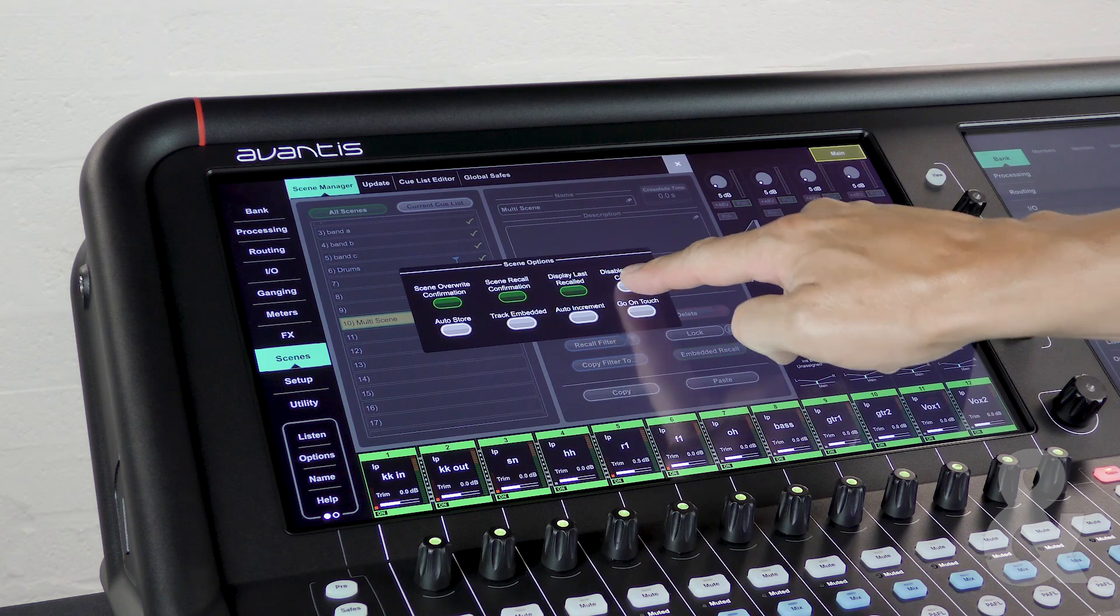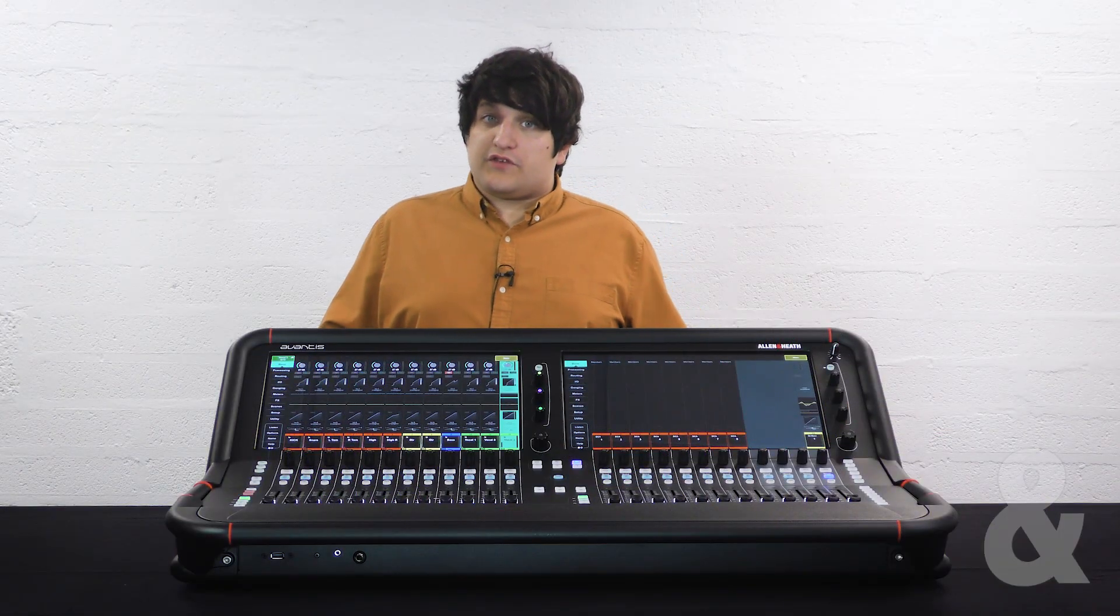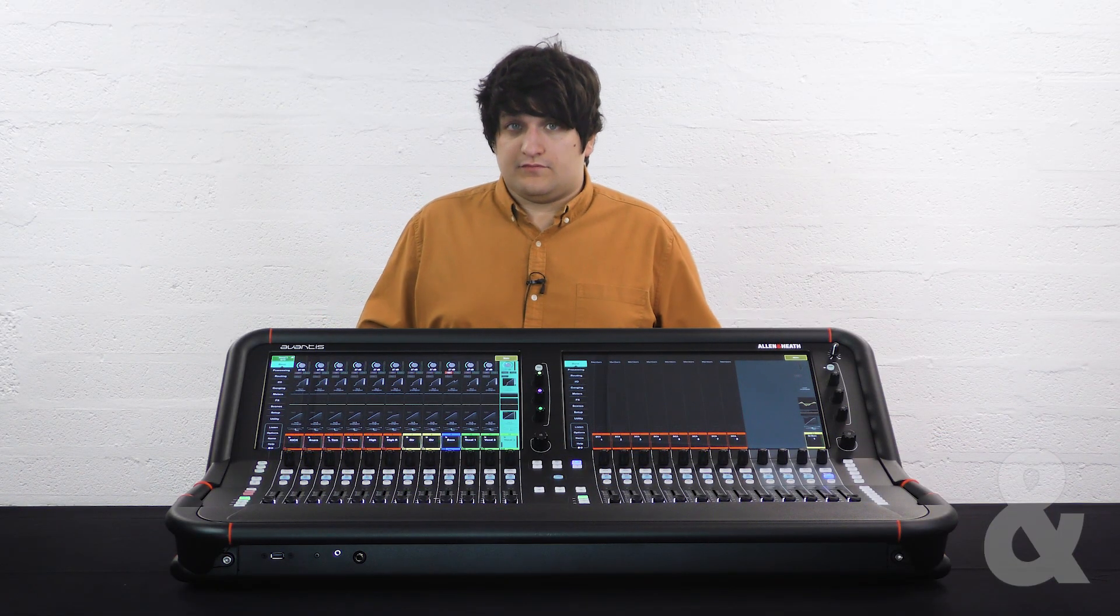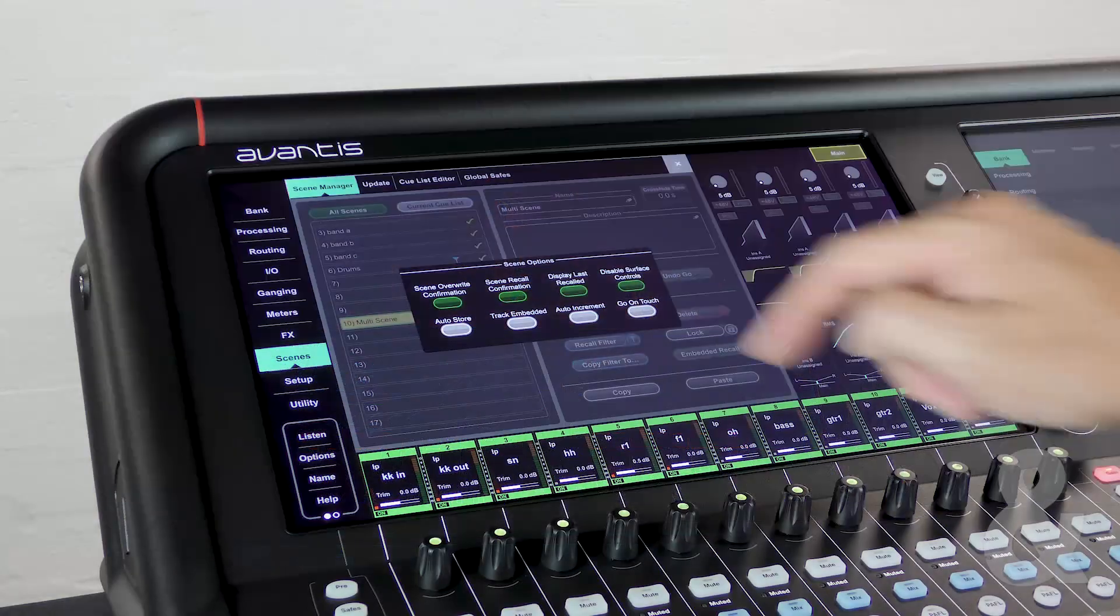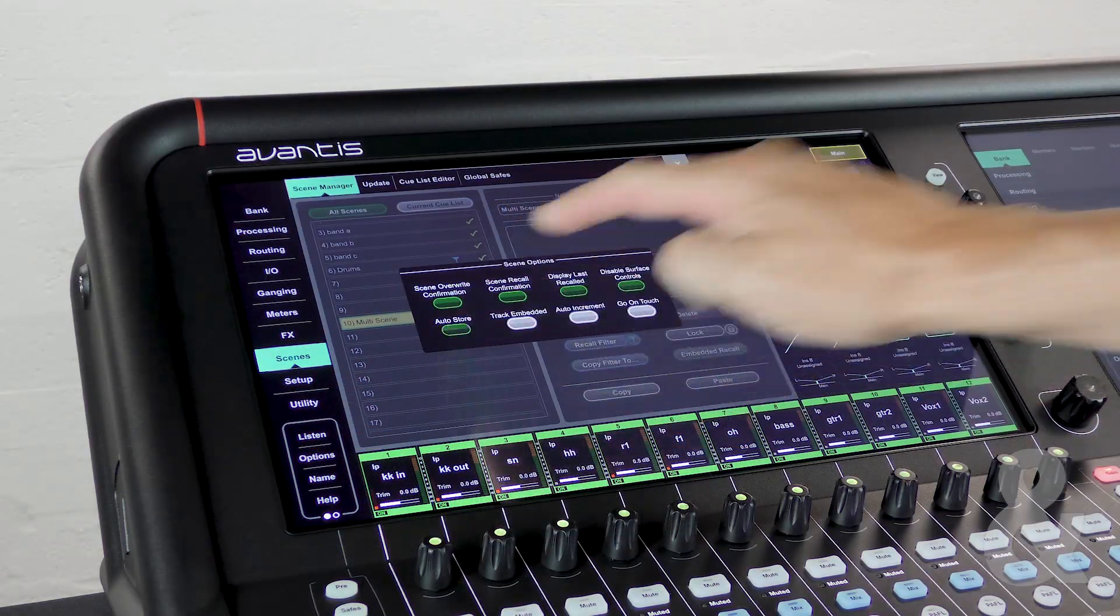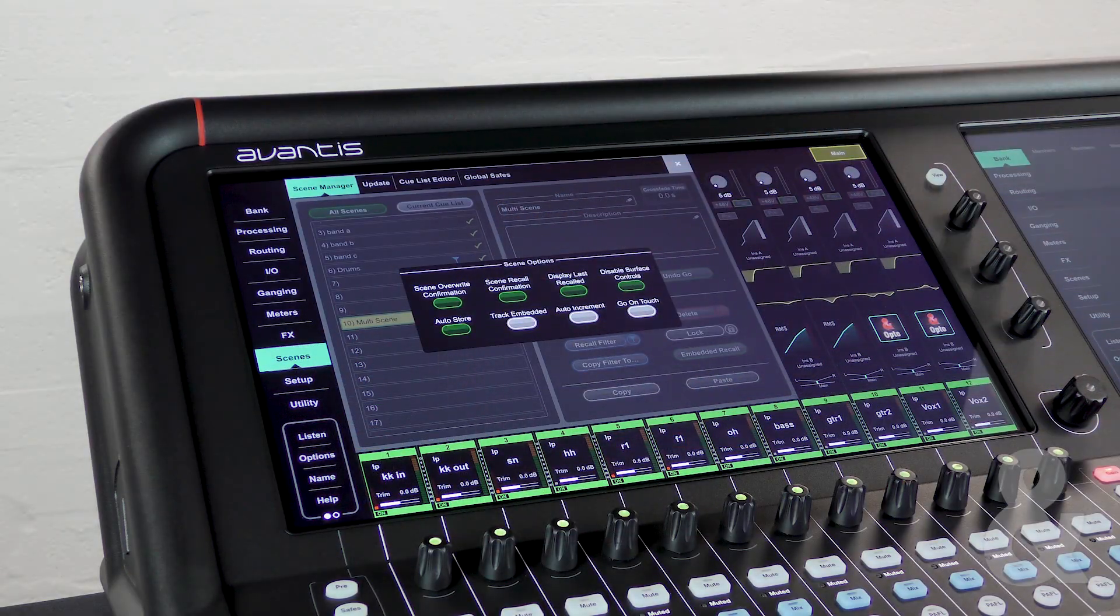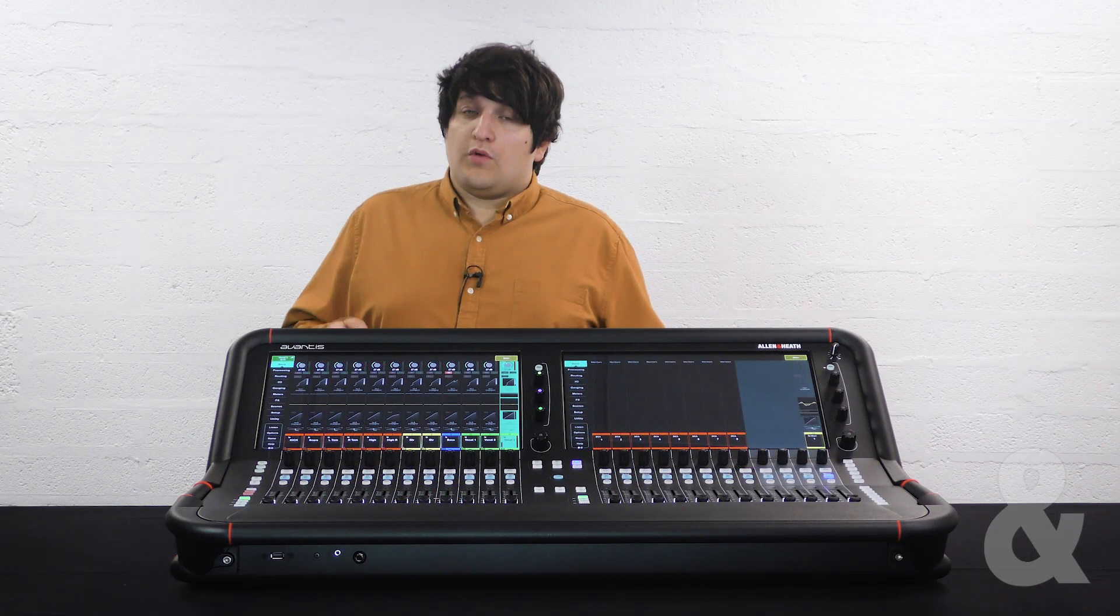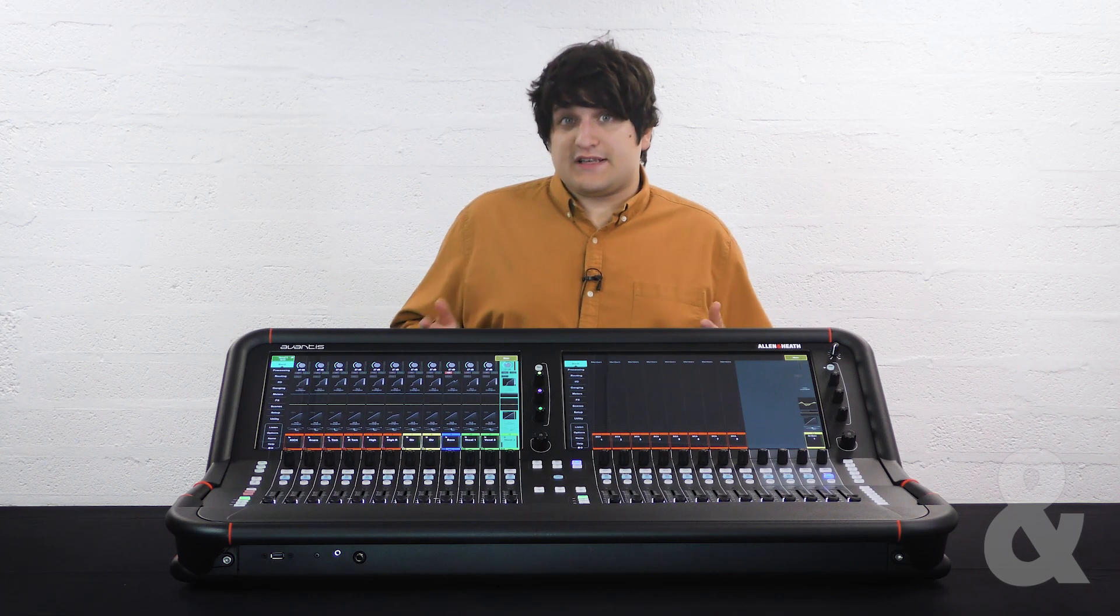Disable surface controls will stop any assigned soft keys from triggering the scene system. Auto store settings will be stored in the current scene when recalling the next one. Really useful for sound checks.